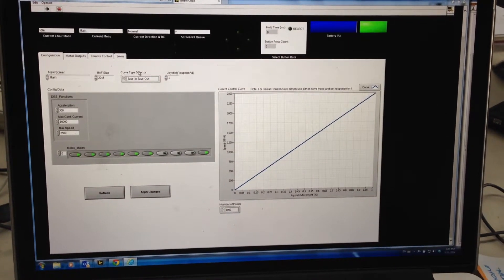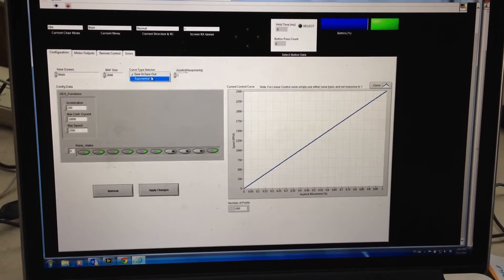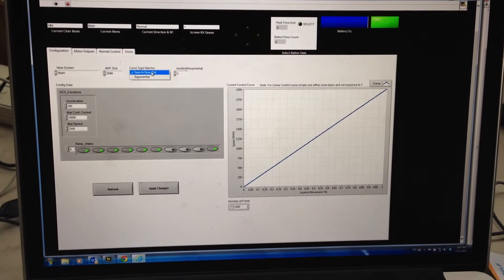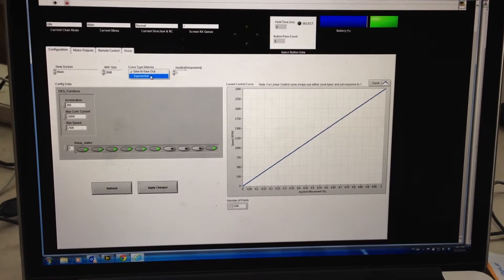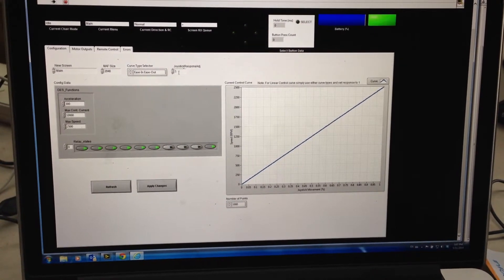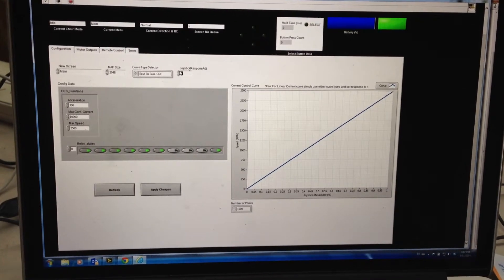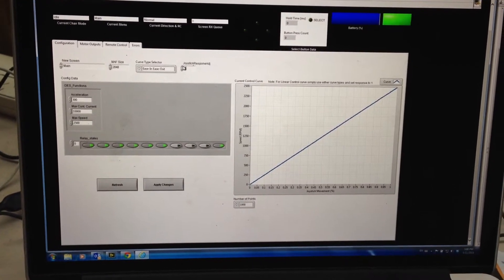So what you can do is I've put two types of curves in here: easy and ease out, and an exponential. So the easy and ease out is the better curve.